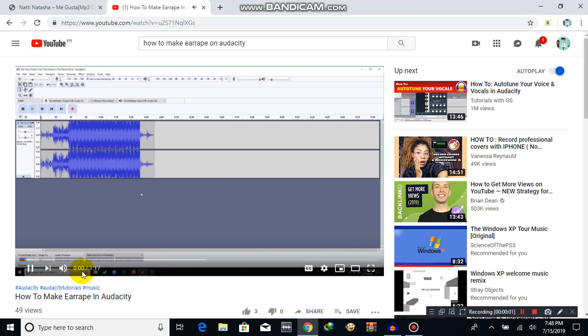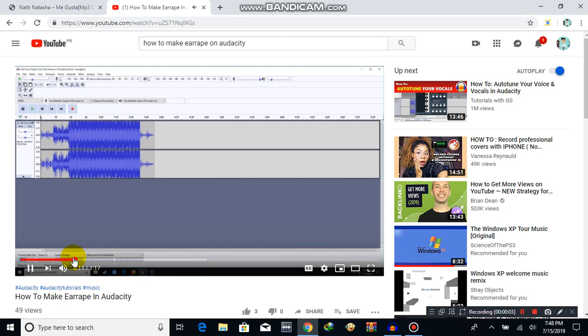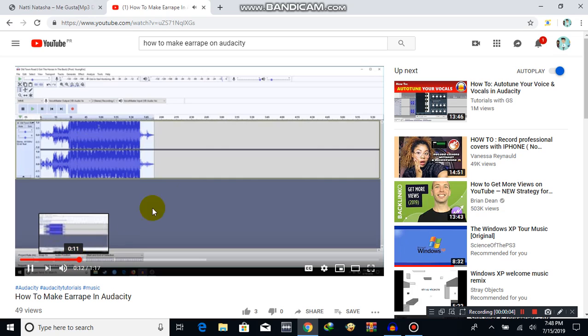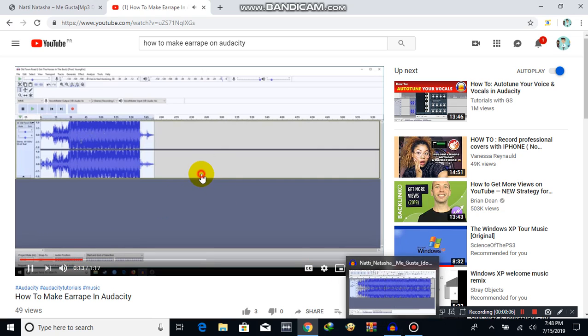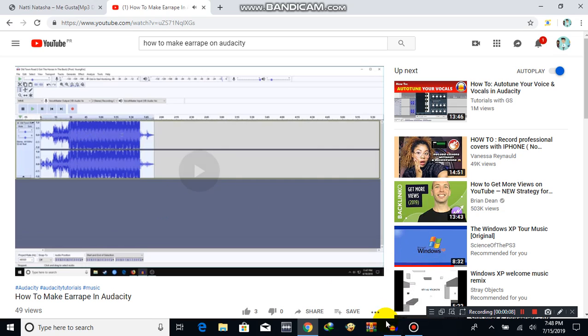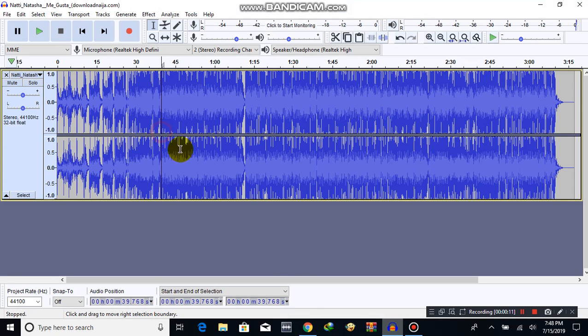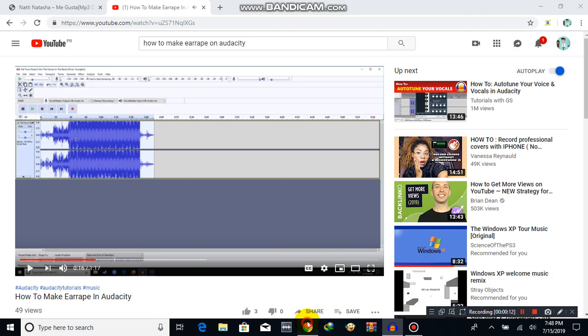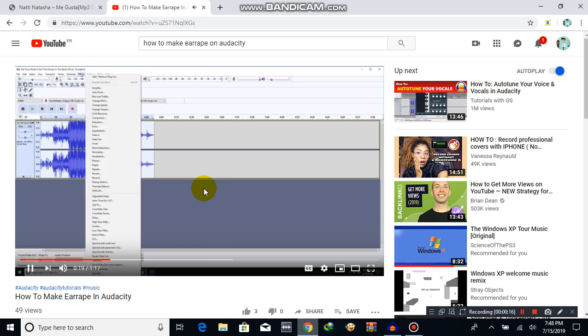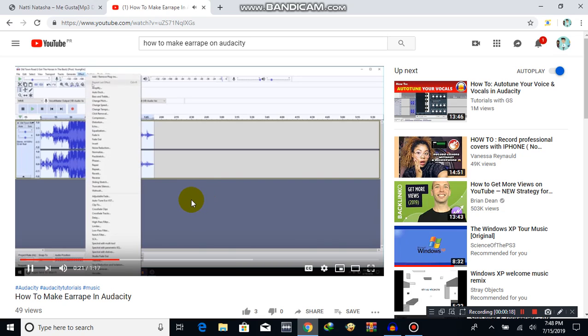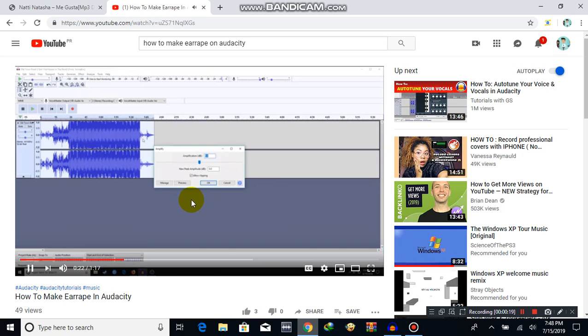Yo, what's up guys? I'm gonna show you how to make your audio. Double click on this giant blob of blue, then we're gonna click Effect on the top and click Amplify.